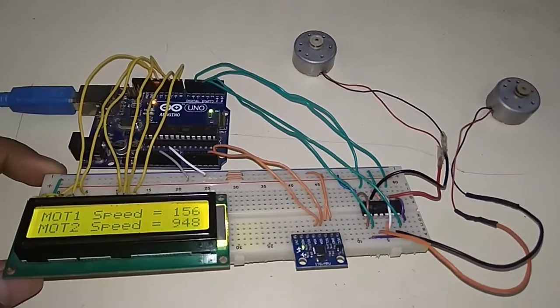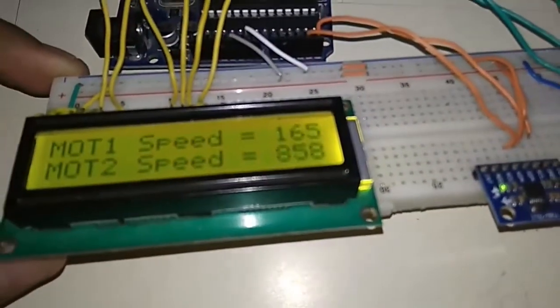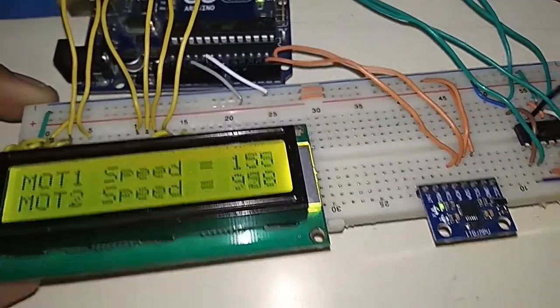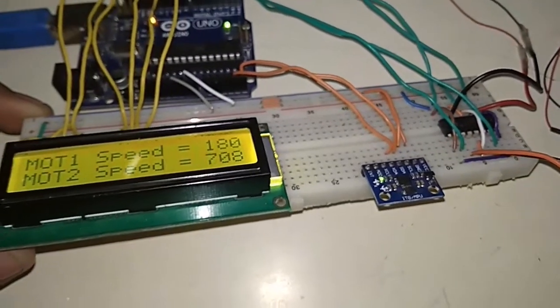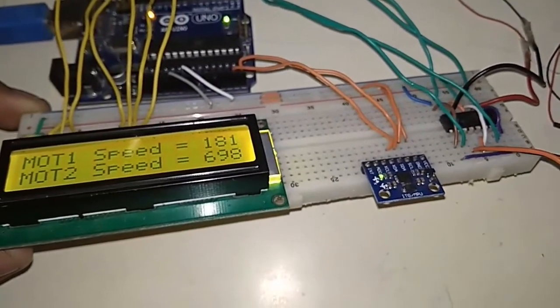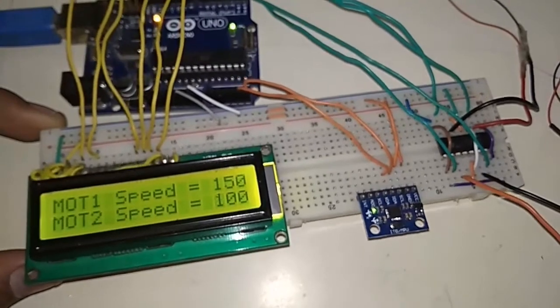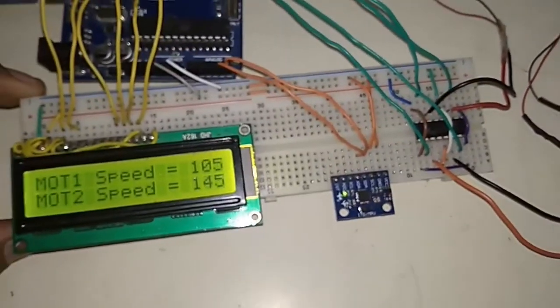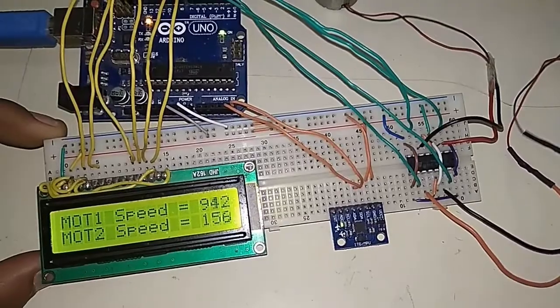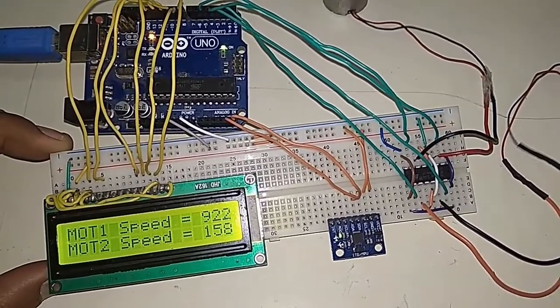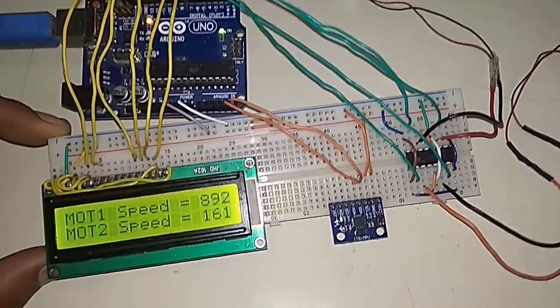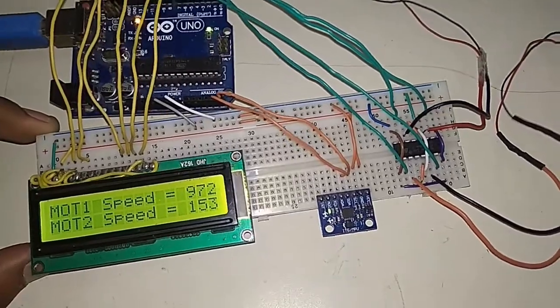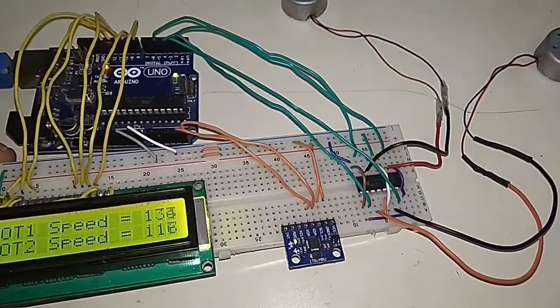So I have rotated. You can see the speed of motor 2 has raised and the speed of motor 1 is still low. Now I will do the opposite. You can see the speed of motor 1 has risen now and the speed of motor 2 has decreased.